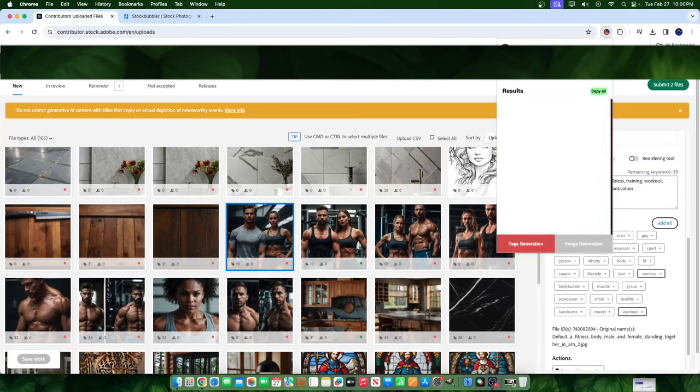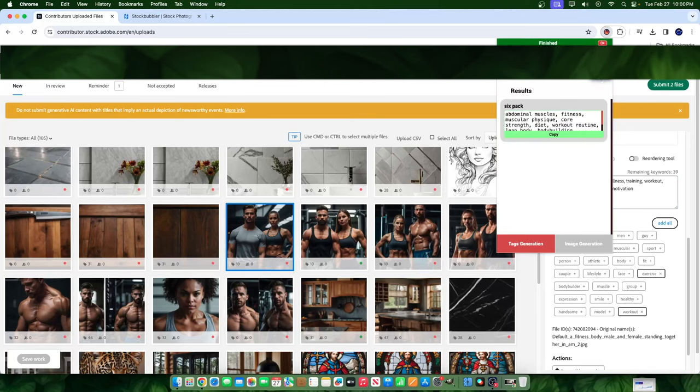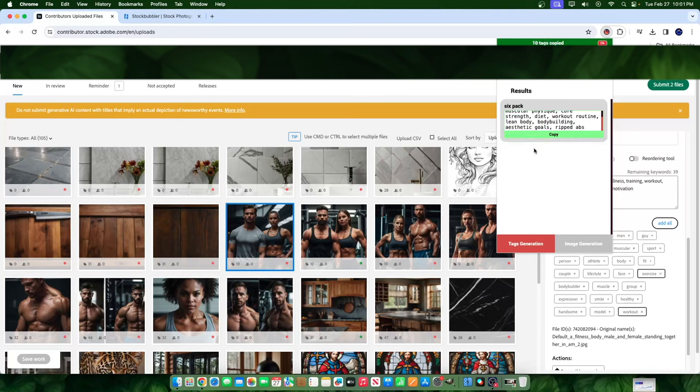We can type in six pack as an idea, right, and see what potentially could come up. So we have abdominal muscles, that's great. Fitness, muscular, muscular physique, core strength. These are good keywords. And frankly, they're keywords that I wouldn't have thought of. This is why I say it fights two battles, not just one. One battle is the speed and efficiency, but also another is that algorithmic keyword relevance, which is very important.